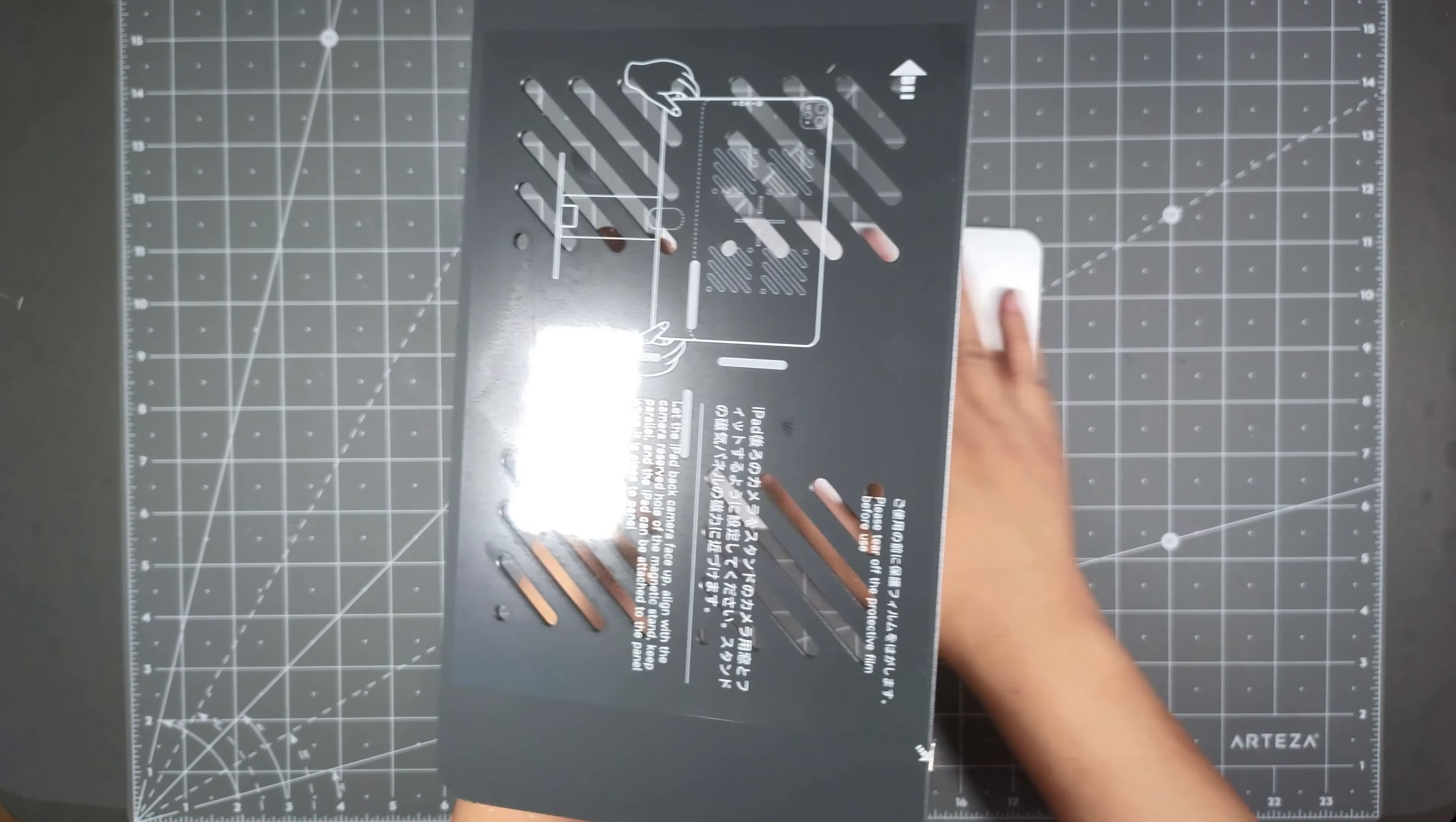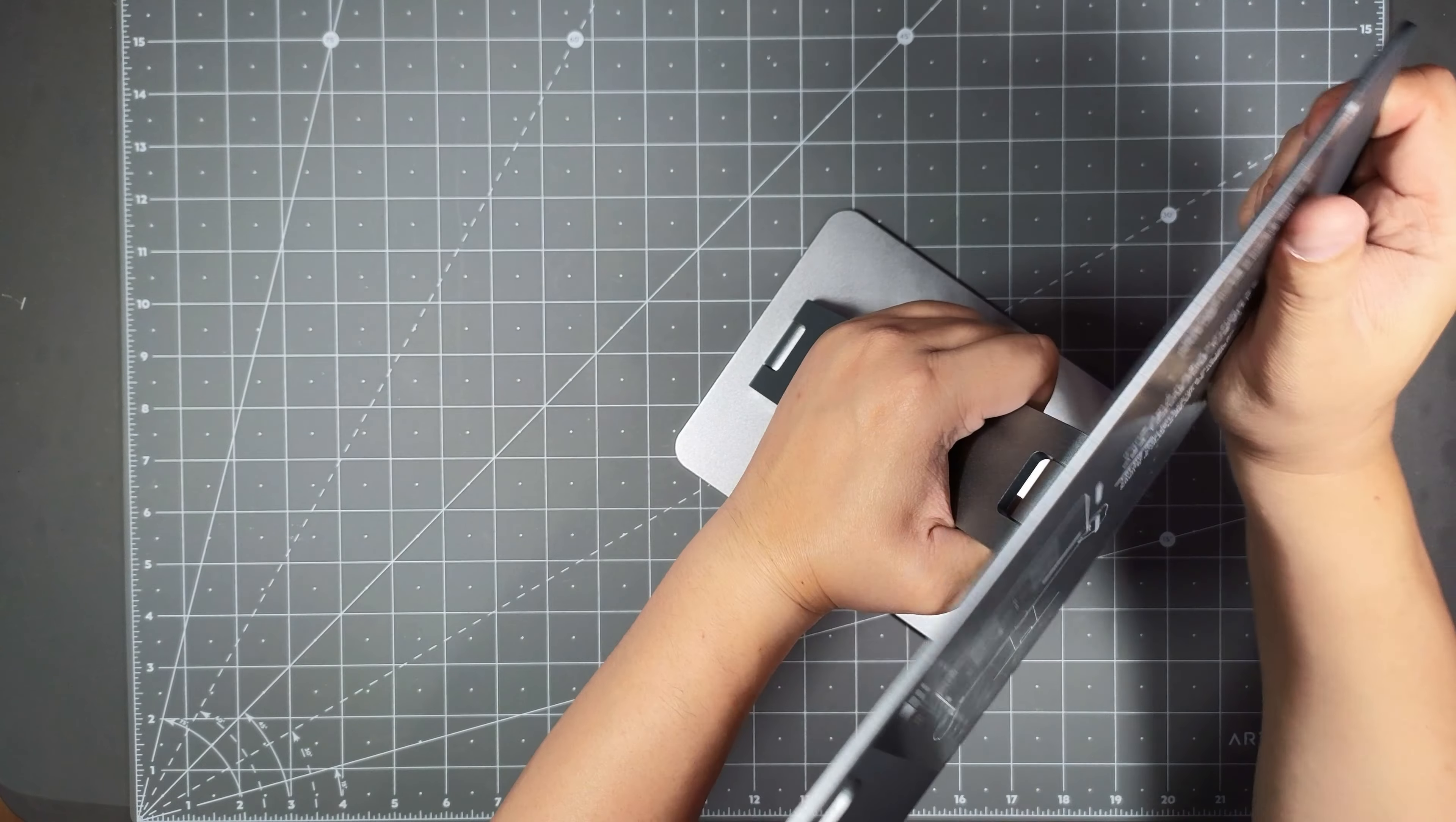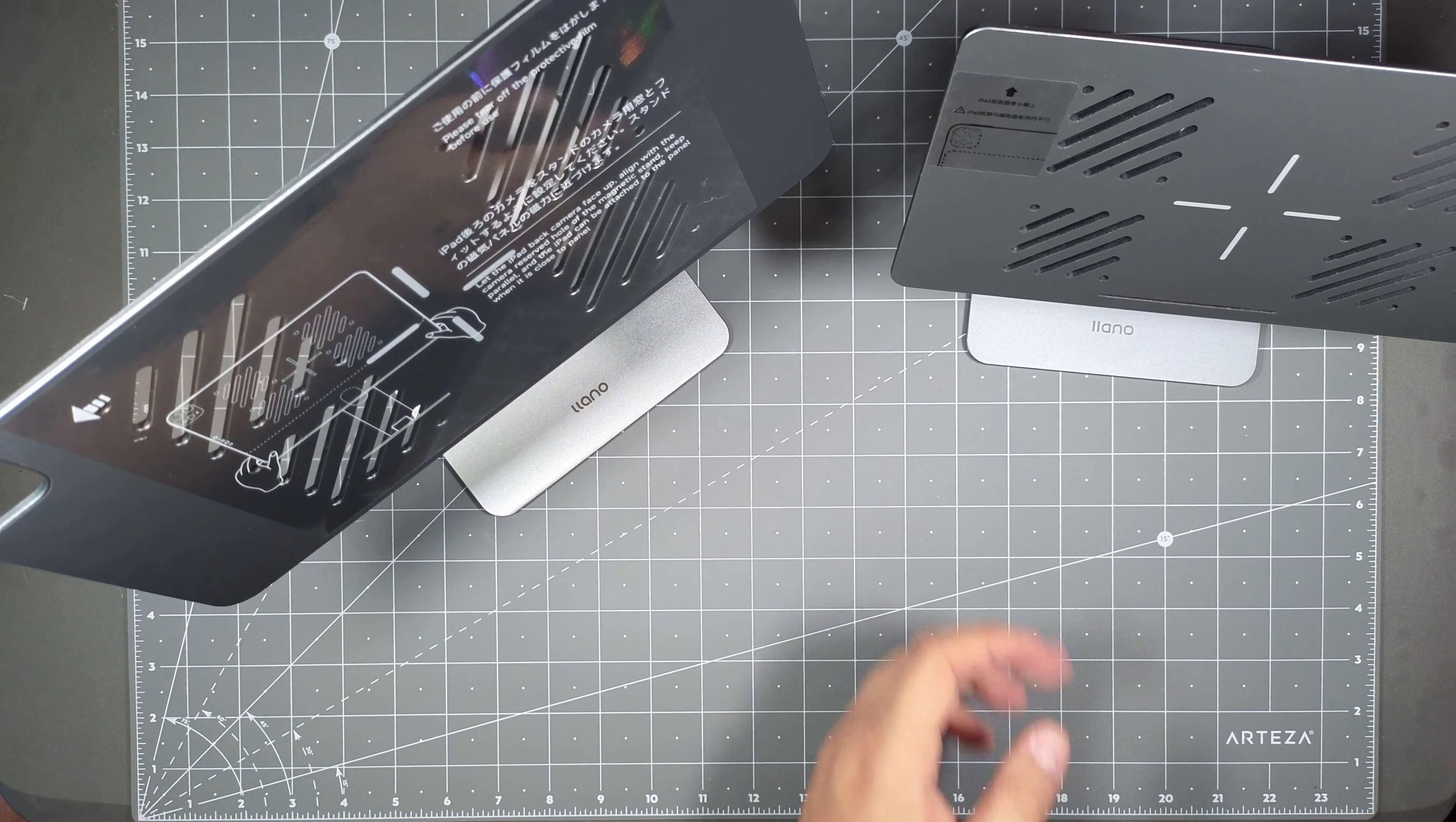And this is how it would stand. So you got definitely a bigger base here, and since this is for the 12.9 inch, it's definitely got a bigger surface here. And looking at my current one here, this is for my iPad Air, it's 10 inch. And if you look at the size here, it's a big difference.